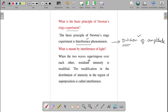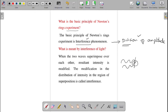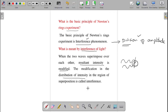What is interference? When two waves superimpose over each other at the point of superposition, the resultant intensity is modified — it may be increased or it may be decreased. The light intensity is modified in the region of superposition. This modification in the distribution of intensity is called interference.